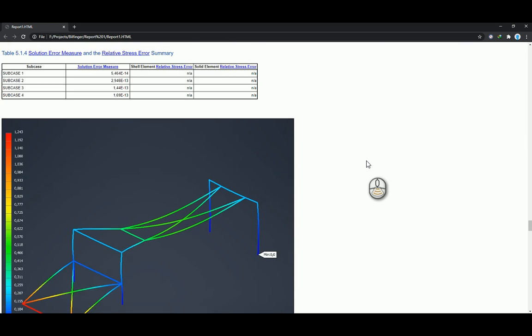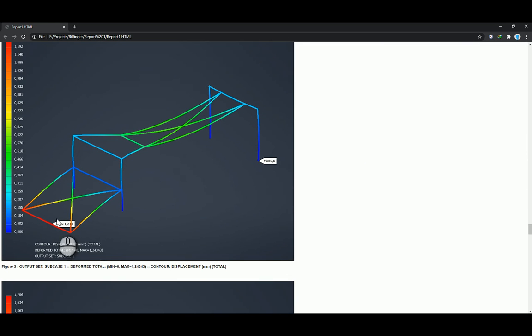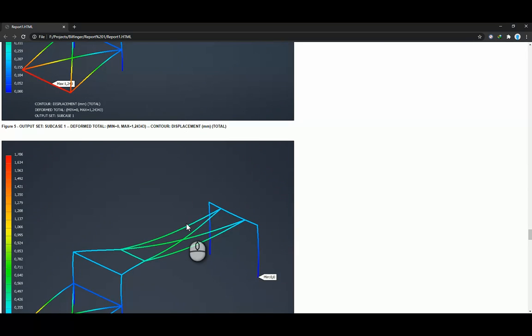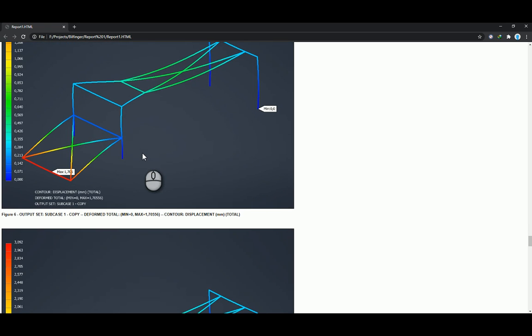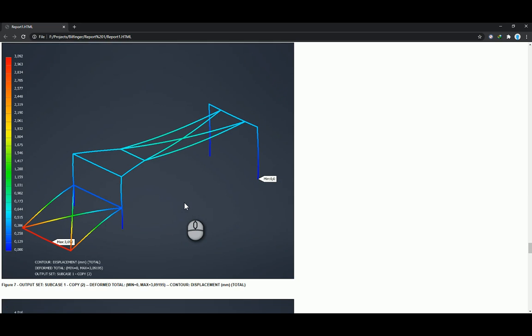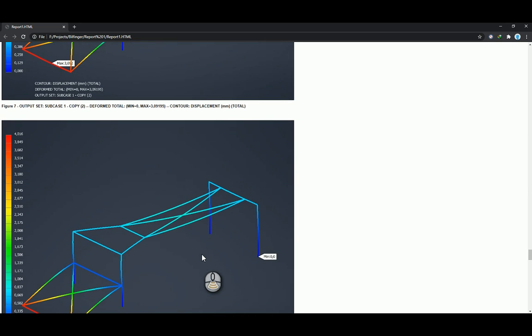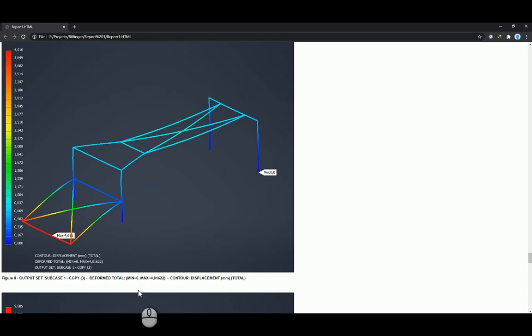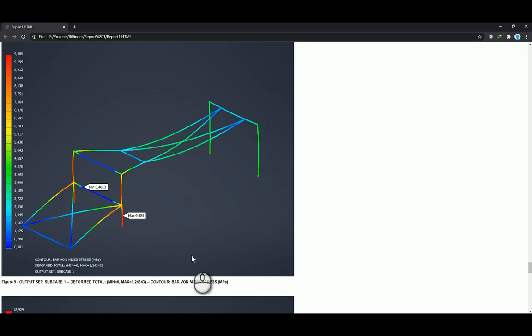And then it goes through the different subcases and what the maximum displacement is, as well as the displacement of each of your different subcases. So the displacement 1.7, that's for subcase 2, 3 mil for subcase 3, and then 4 mil for subcase 4.